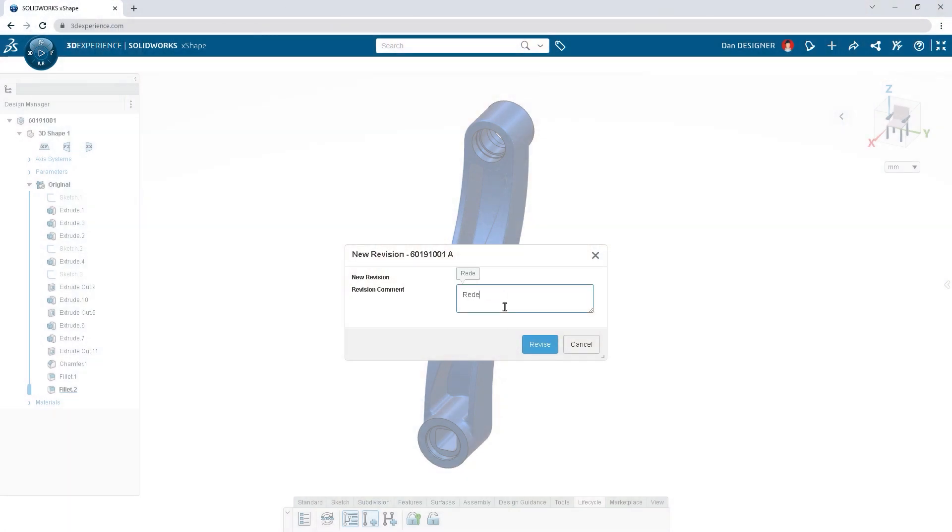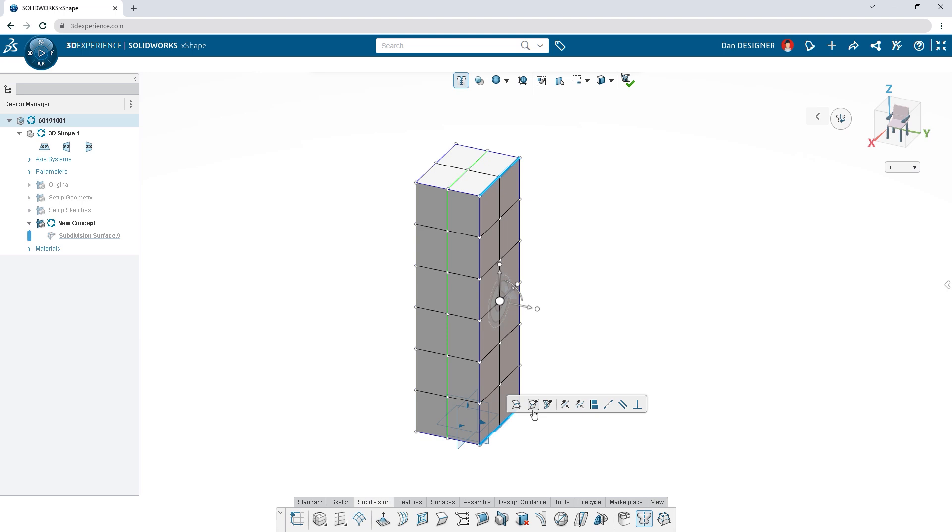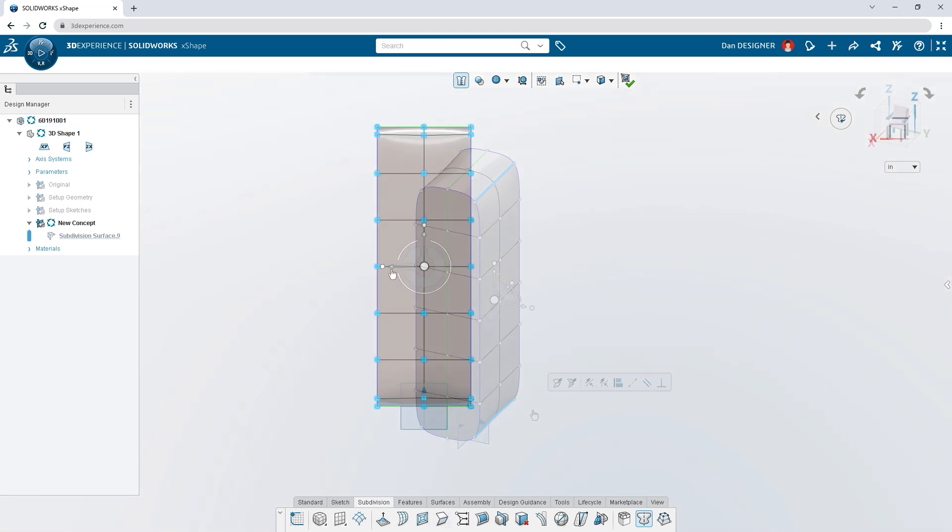Subdivision modeling is great for this type of ergonomic design, but you can also use it to add style to structural components.